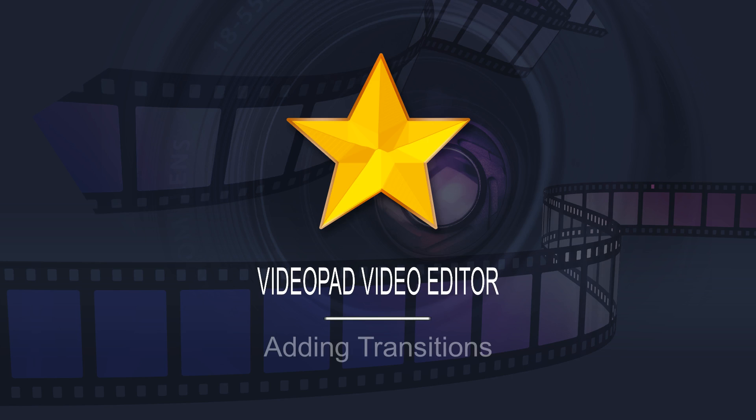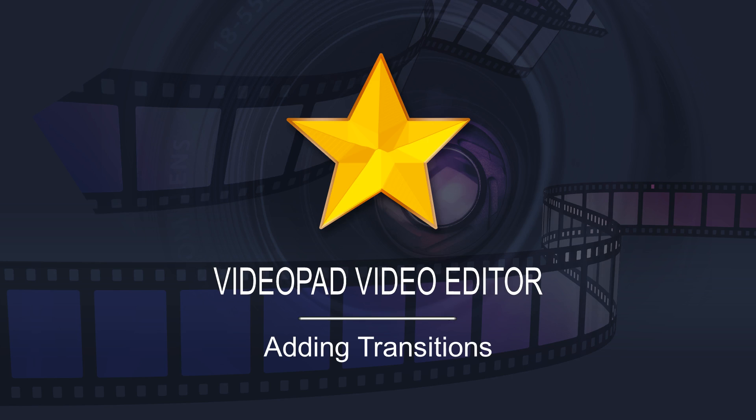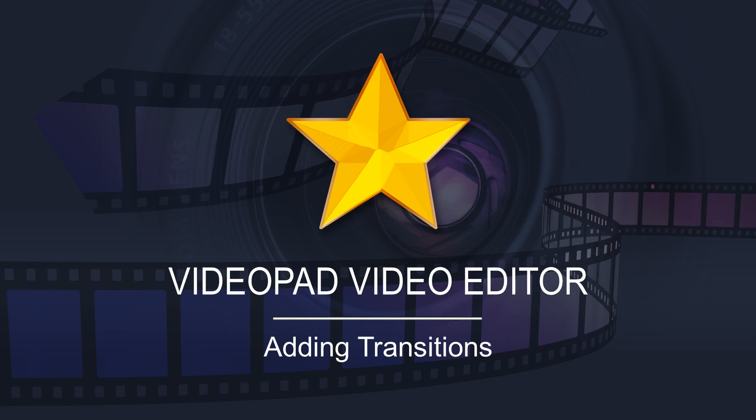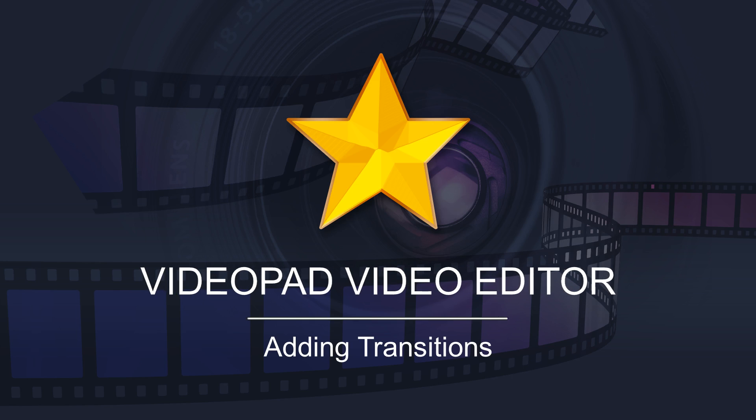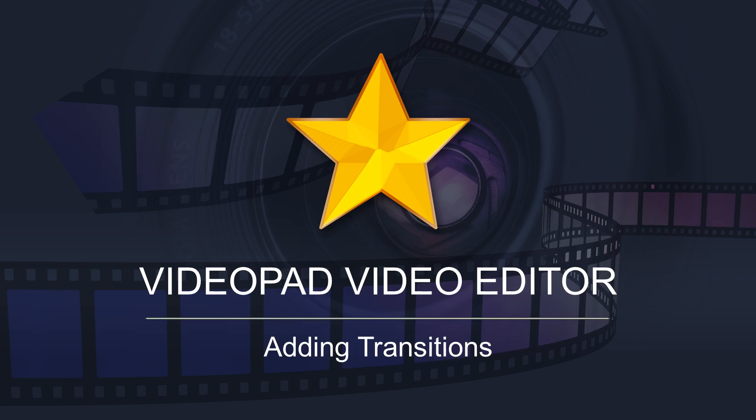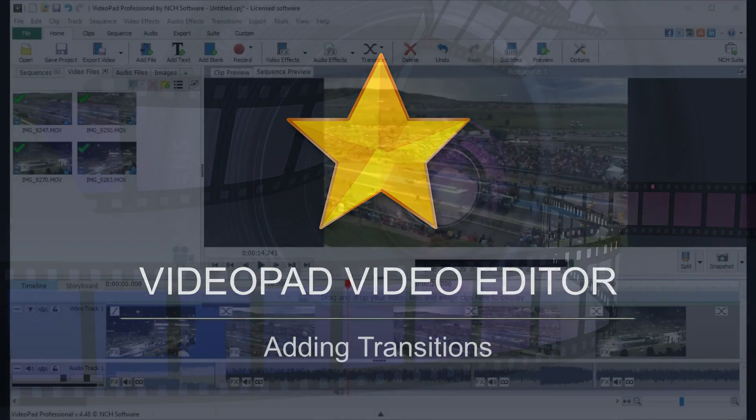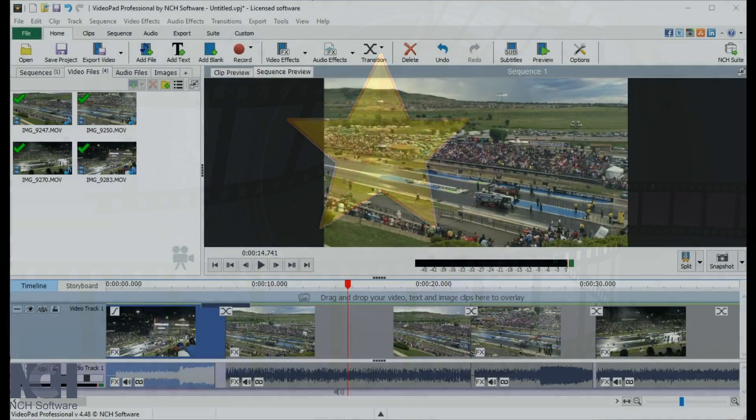You can add transitions between video clips to set a tone in your movie, to ease the eye from one scene to the next, or just to add an interesting effect to your movie sequence.